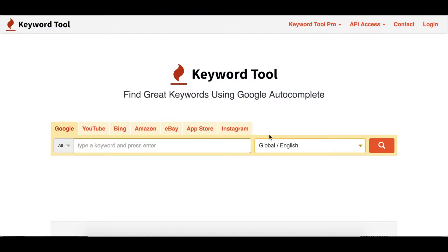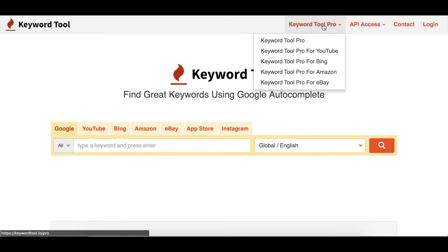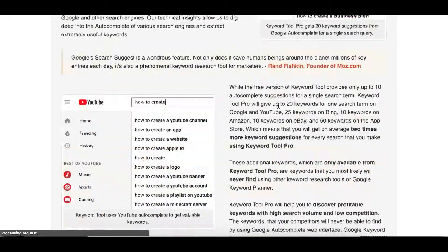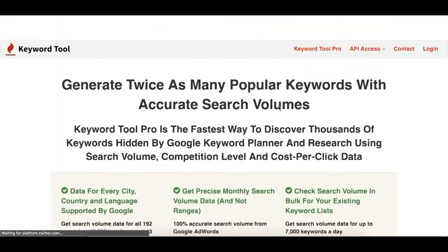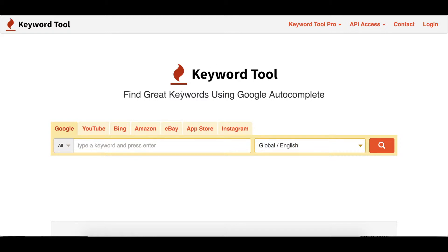There's also keyword tool.io, which has a pro version. I think you can do once or twice a day searches on keyword tool.io and it also does competitive analysis. As you can see here, you have to pay for it. These are different tools that you can use for competitor analysis and keyword research, but I'm just going to show you a free method that you can use besides these.